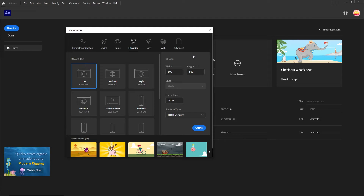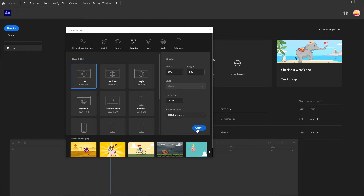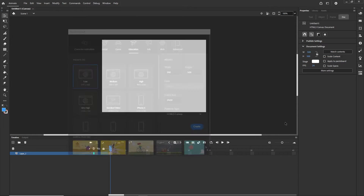I am in Adobe Animate and I am going to choose Width and Height, which is going to be 500 by 500 — you can choose anything. I want this to be HTML5 Canvas and I am just going to click Create.